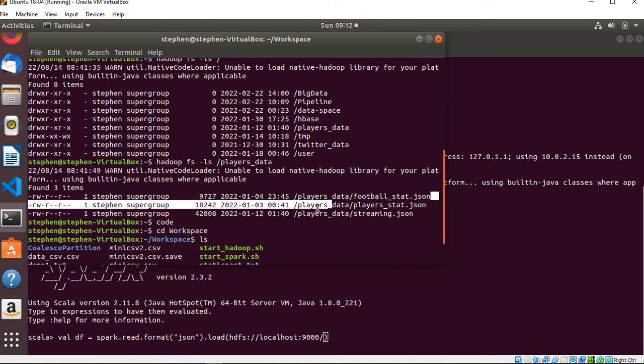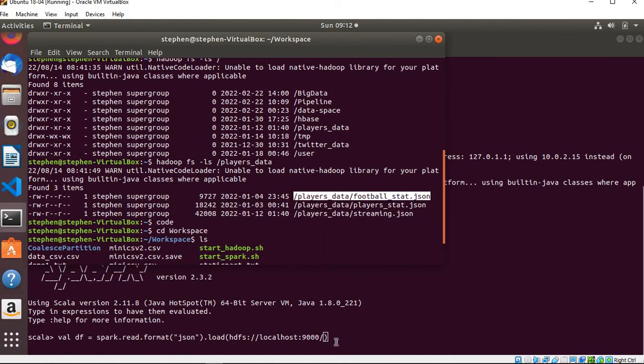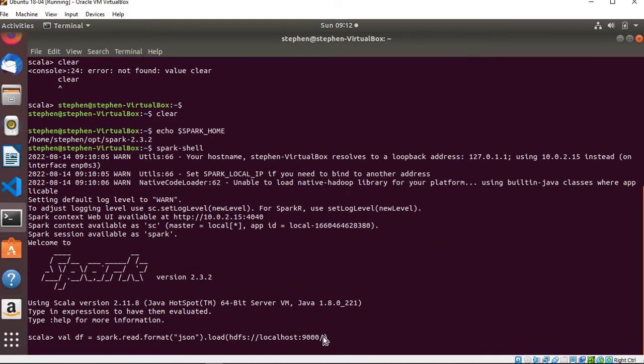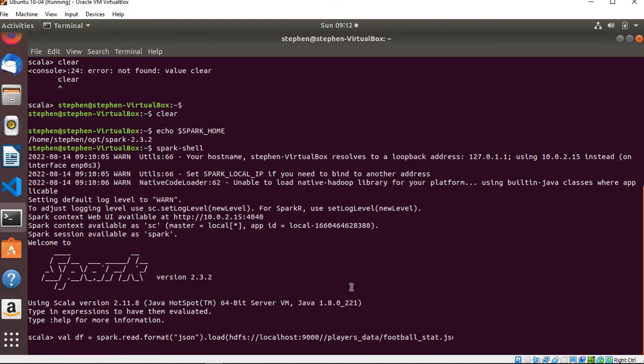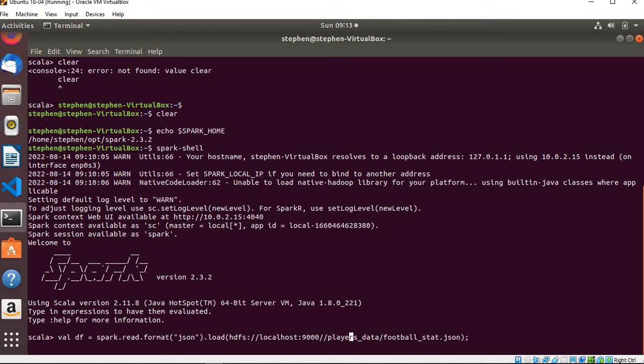The directory of the data I want to read is going to be, let me check again, this one: players_data/football_stats.json. I'll copy and paste, so players_data/football_stats.json. I think that is it. I need to remove this double slash.